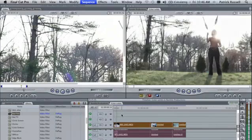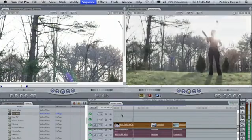Now that your sequence is rendered, you can play through and there's your effect. My name's Zach and I just explained how to apply a filter to multiple clips in Final Cut Pro. I'll see you in the next video.